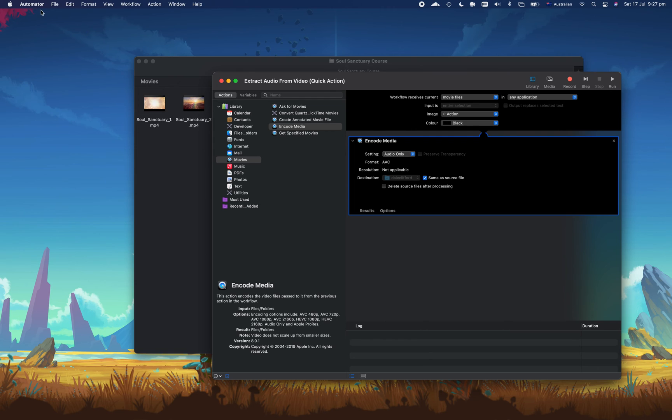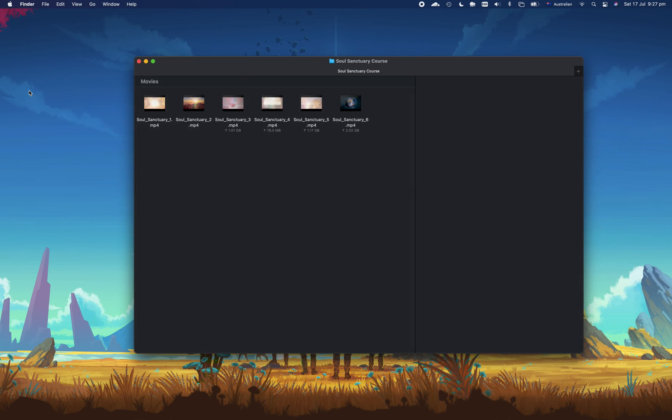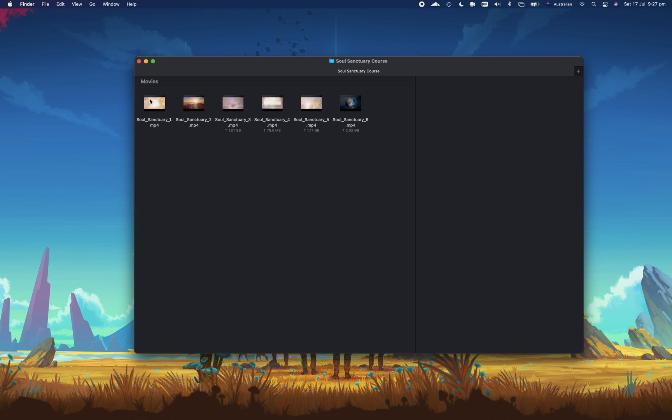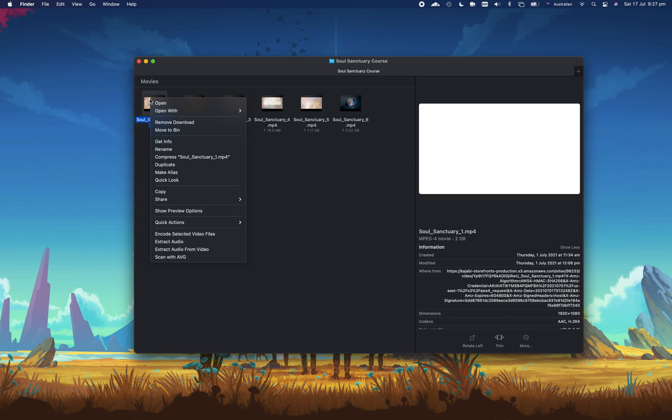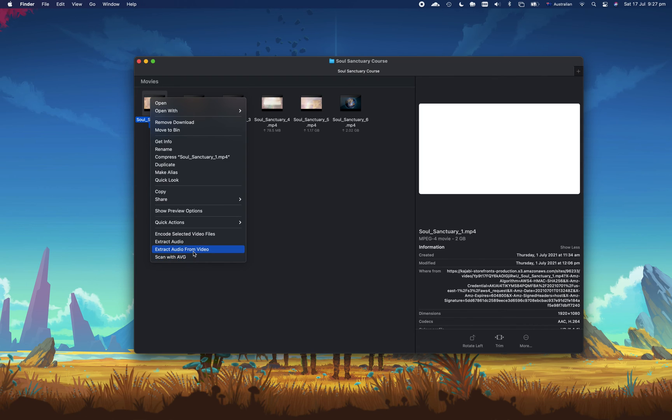And we can go ahead and close our automator. In this folder what I can do is click on any of these files here, right-click on it, and you'll now see the option is there: extract audio from the video. So if I go ahead and click on that now and see what it does to this 2GB video file.